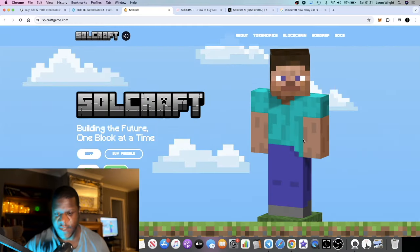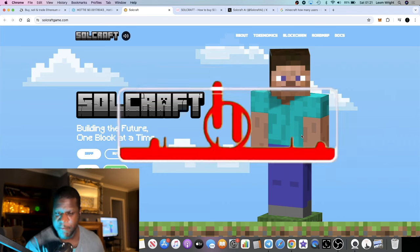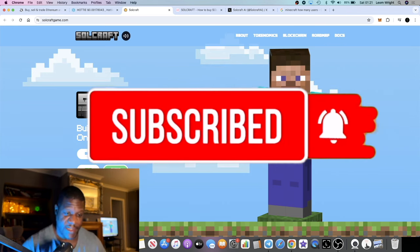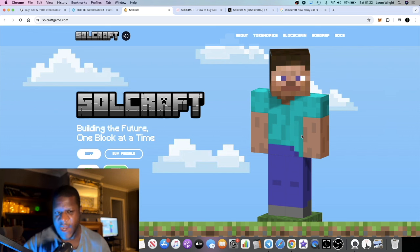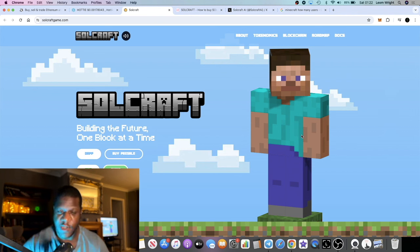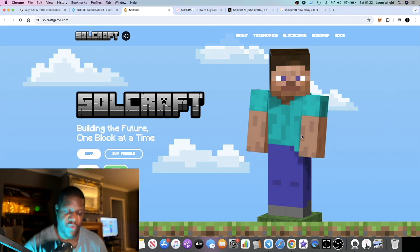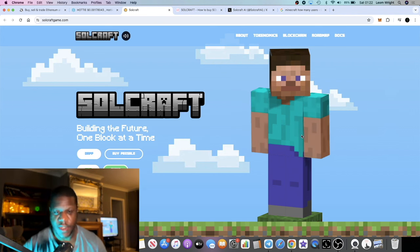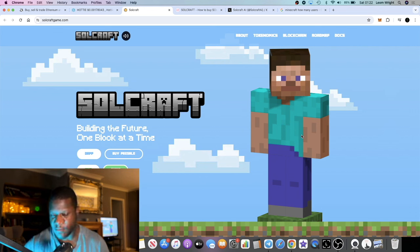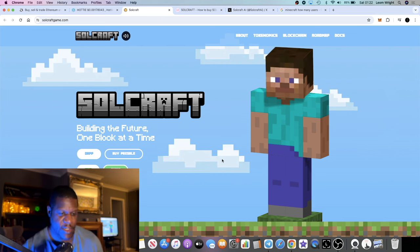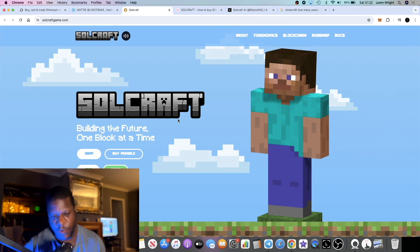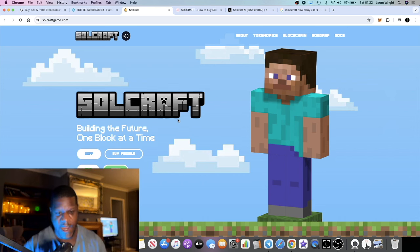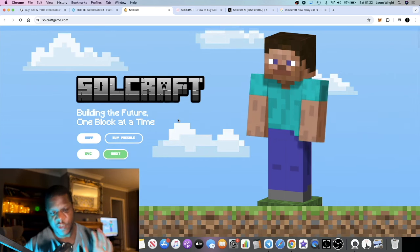In today's video we're going to talk about Soulcraft, which is a Minecraft server project with developers or experienced developers from Steam and Microsoft. This is currently a pre-sale on Pink Cell, and it's going to be launching on Solana. You'll be able to buy this on Radium as well after the pre-sale ends, but we're going to take a look at this project and talk about the pre-sale specifically in this video.